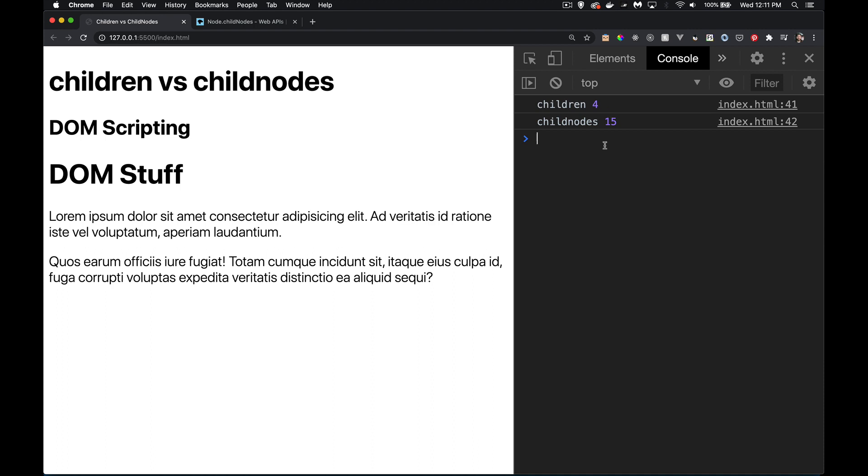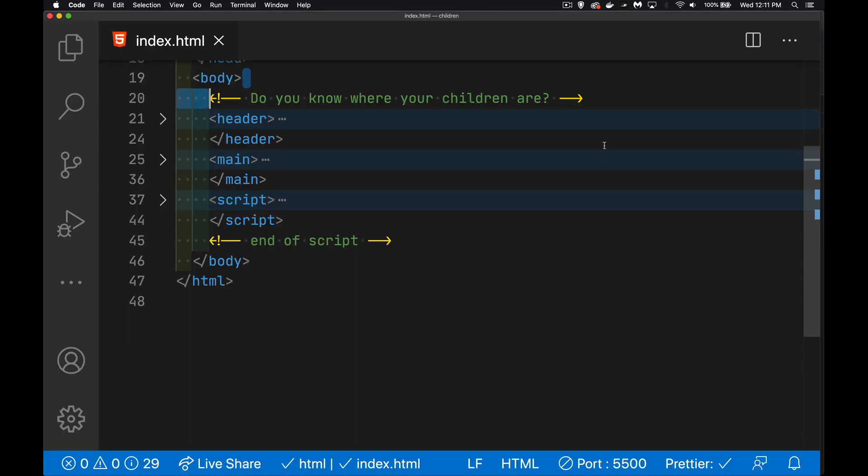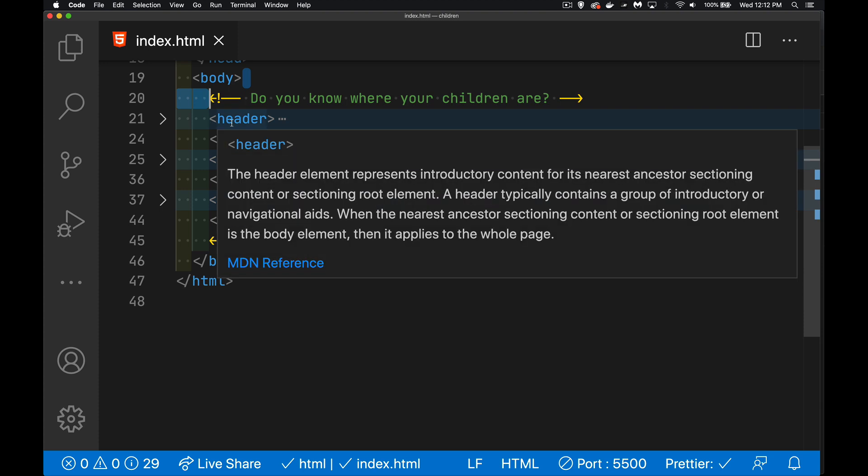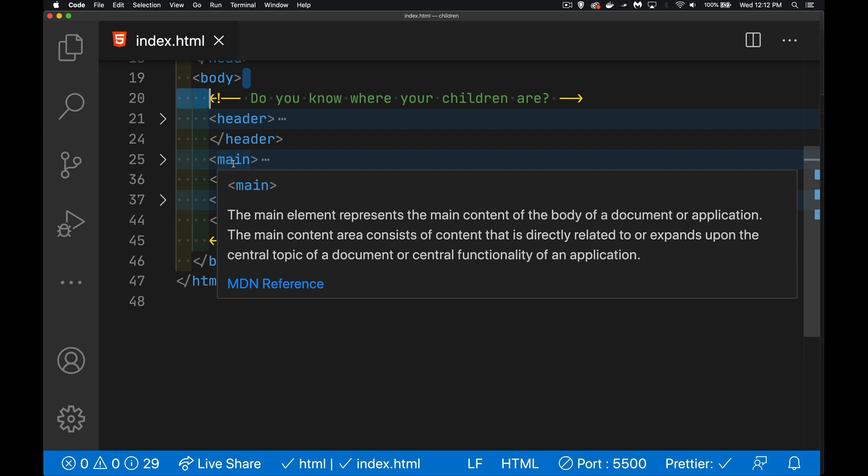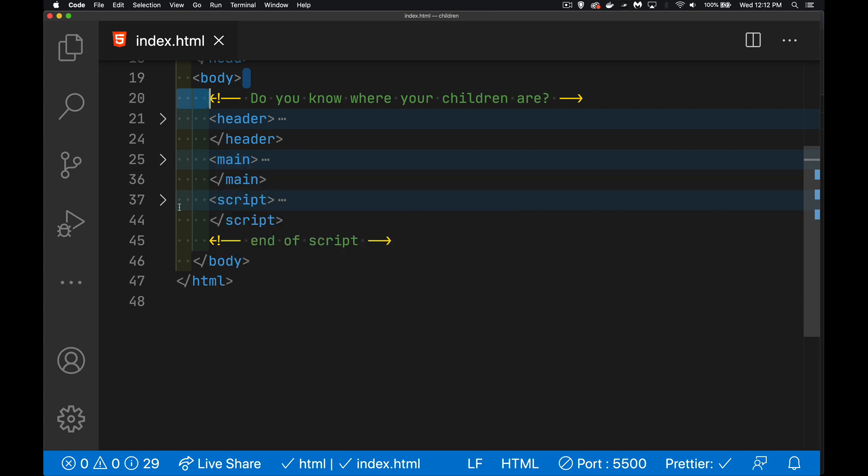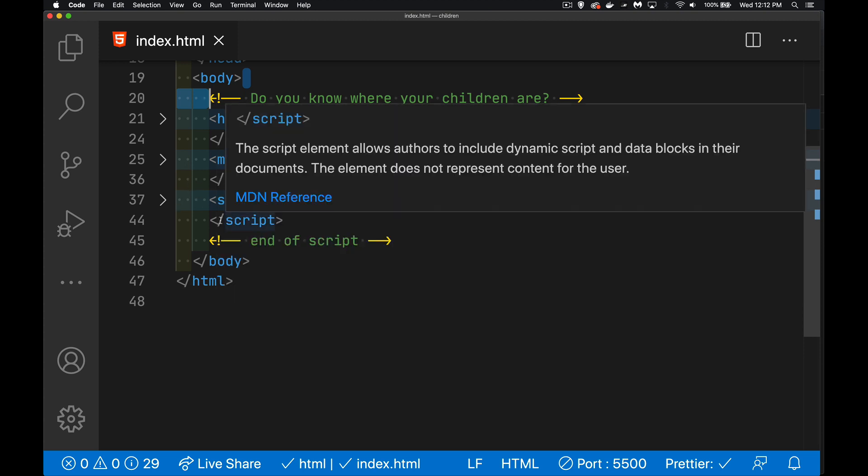For child nodes, same thing's going to happen here. But 15 still looks like a lot for this. After the body, the carriage return and tab, that's one. So one, the comment is two, three for the space, four for the header, five for the space before main, six for main, seven is the space, eight for this.